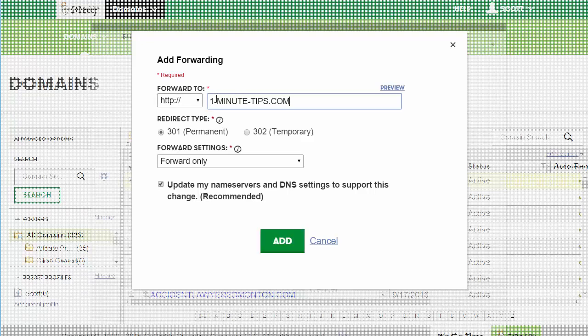I'm going to leave it as permanent. Always leave it as permanent, and I'm going to update. Check that box, update my name servers to support the change.